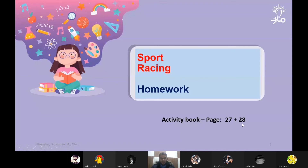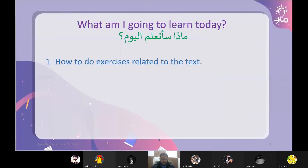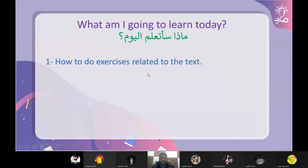في عنا اليوم ثلاث تمارين راح نقوم بحلهم إن شاء الله. Okay, let's start. ماذا ستتعلم اليوم هو how to do exercises related to the text - كيف سأحل التمارين المتعلقة بالنص.